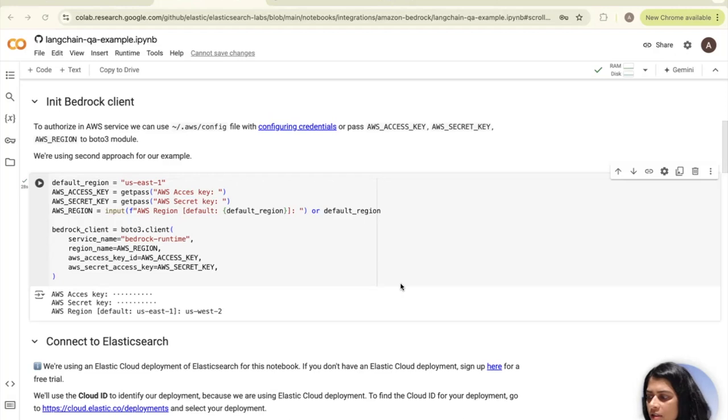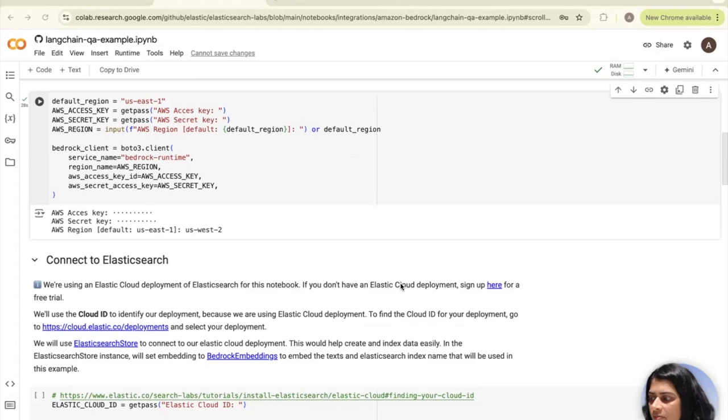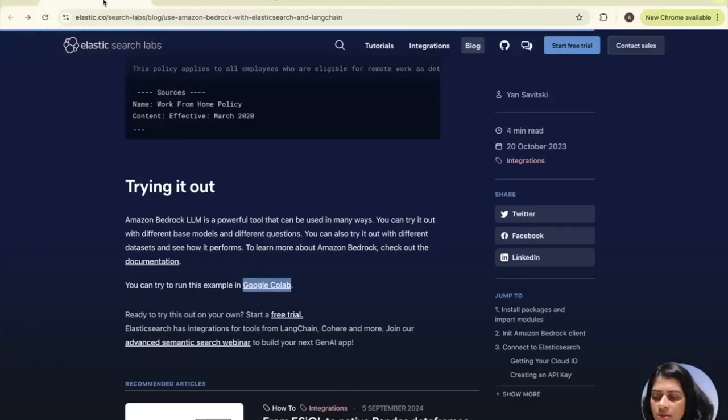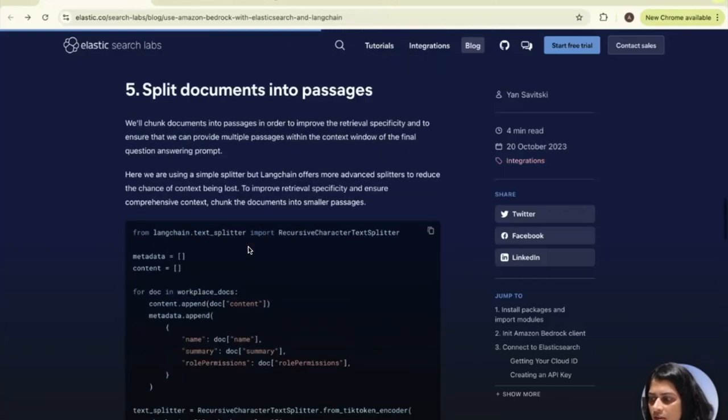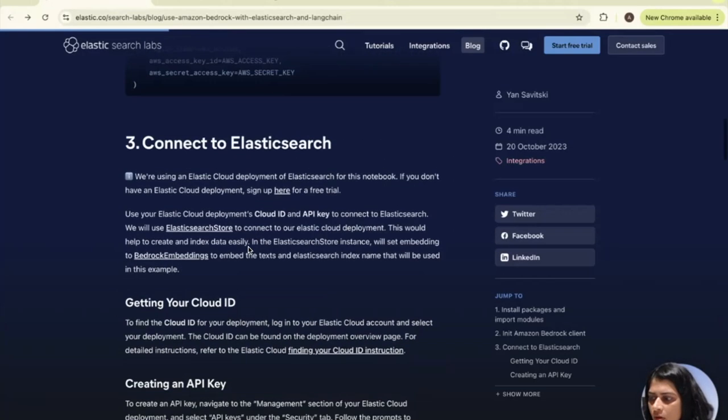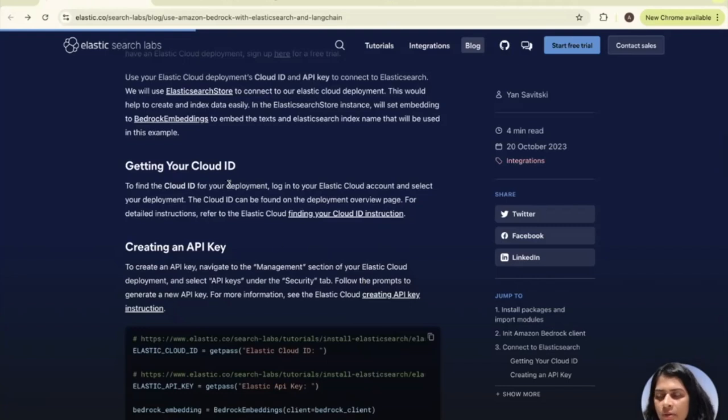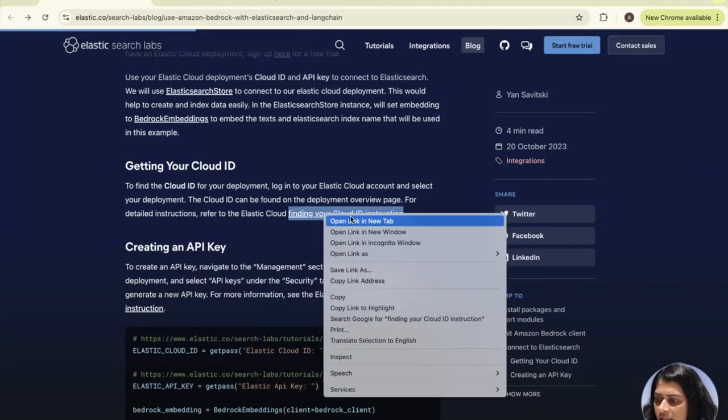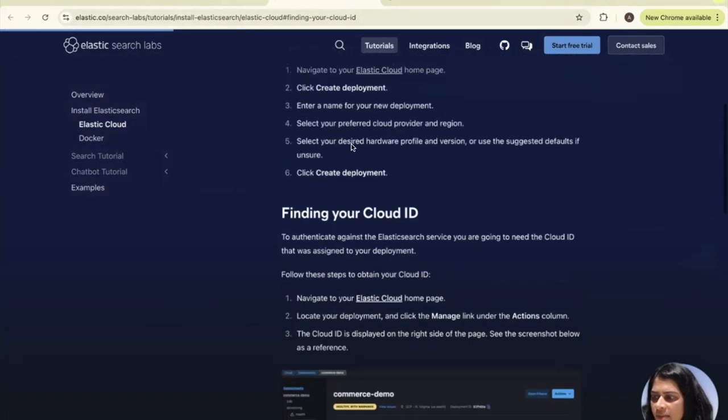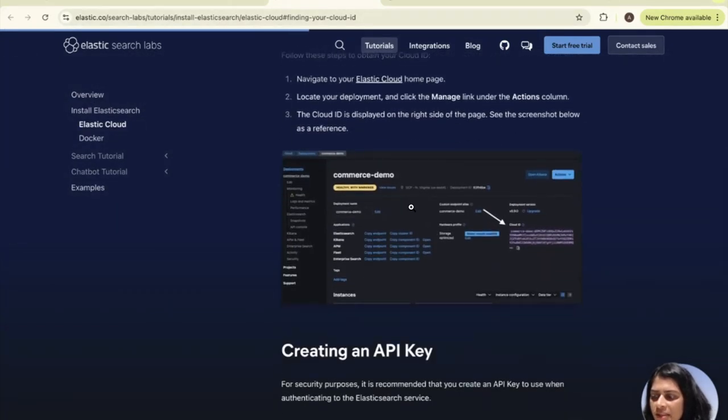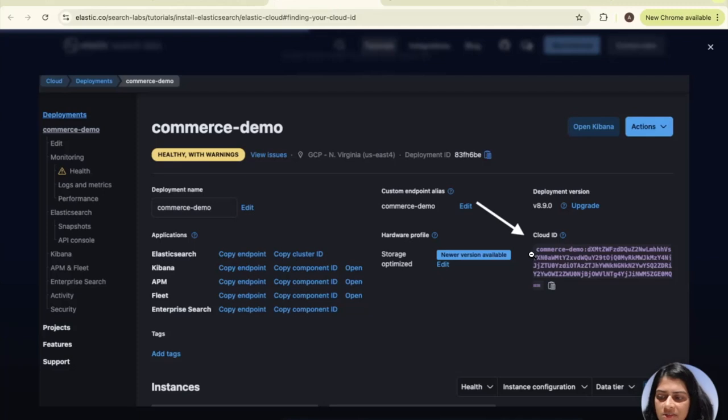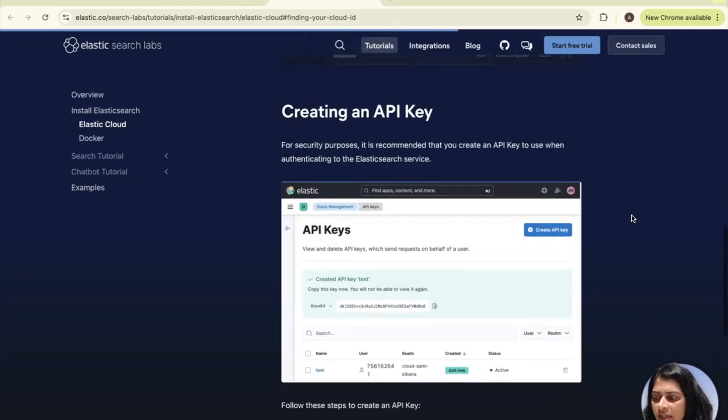Once you're done with that, the next step is to connect to Elasticsearch. For Elastic cloud deployment, if you don't have one, sign up for the free trial. The link is mentioned here on the blog itself. If you scroll down here to the middle of the blog, you'll find this section on how to create, sign up for the free trial, as well as how to get your cloud ID after you signed up for the free trial. If you click on this section here, it'll help you navigate to your cloud ID.